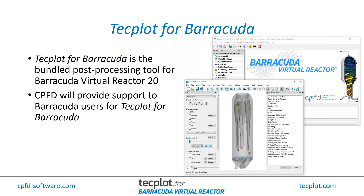We will be providing support for our users as they learn to use TechPlot for Barracuda and analyze their data. If you have questions, contact us first at the typical CPFD support email or phone numbers, and if we need more help, we'll pull in the TechPlot team. In terms of analyzing Barracuda results, we are the first line support crew for that.